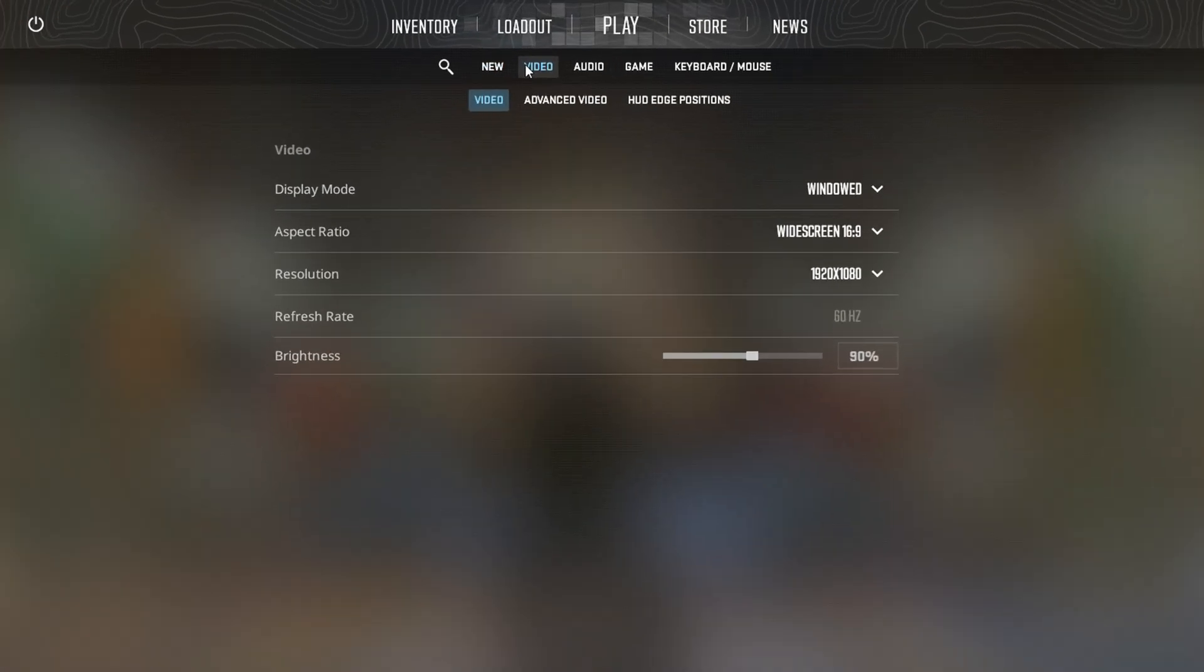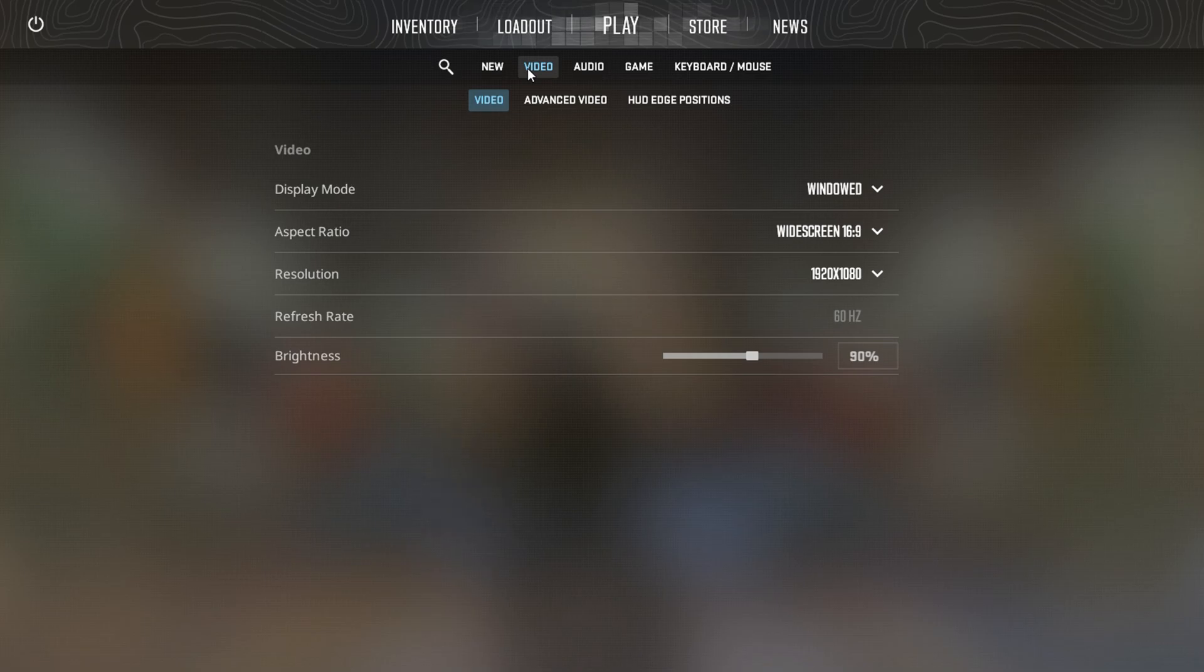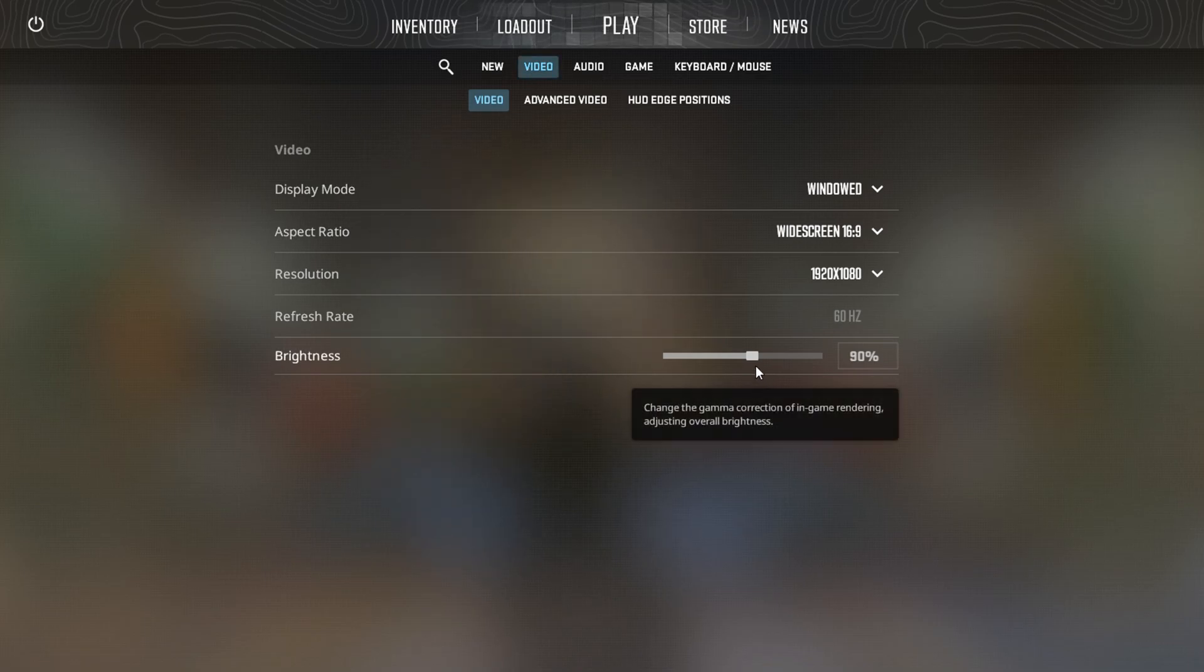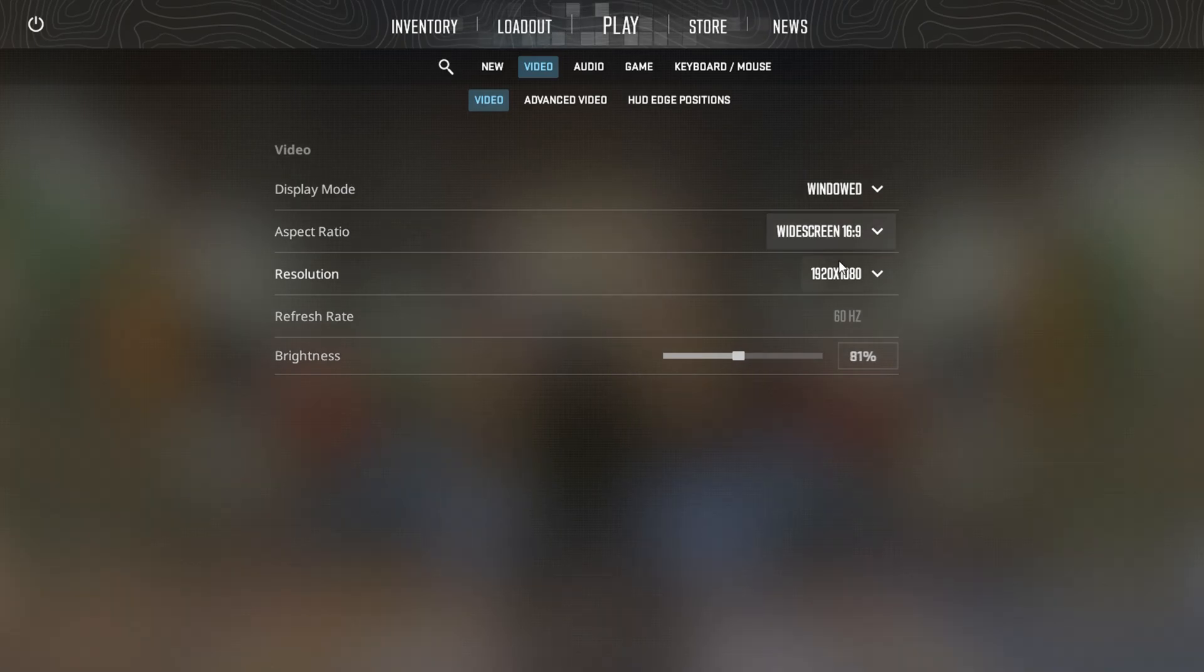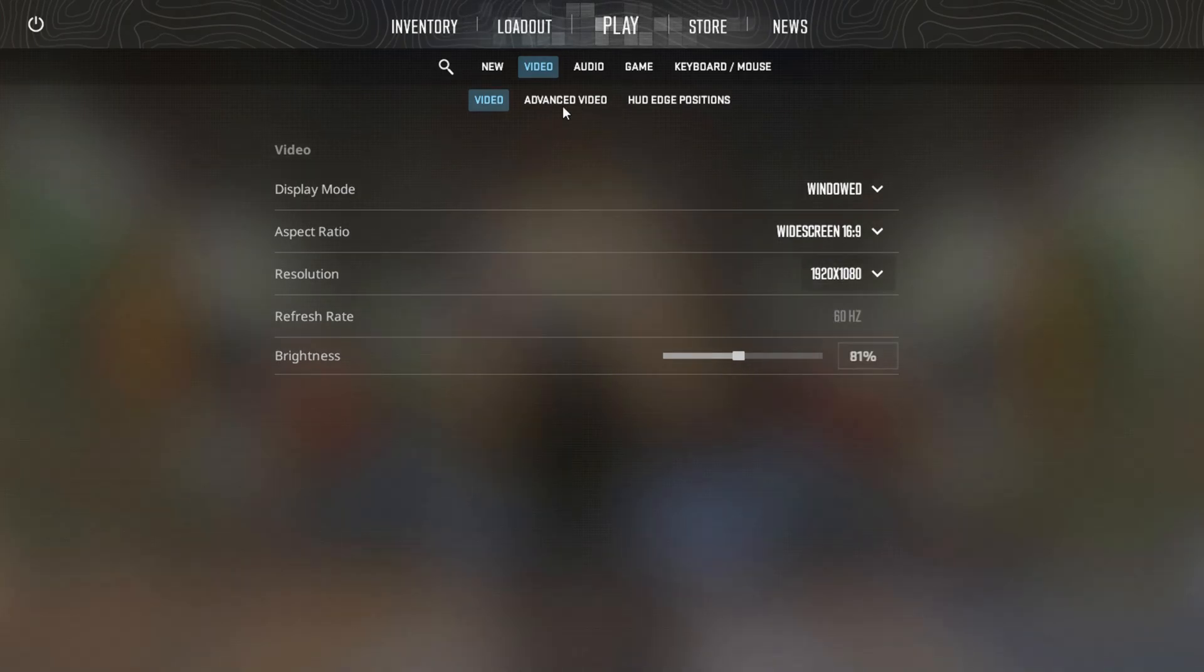From here, you'll have the power to tweak things like the main menu background scenery, brightness, and gamma settings. Next up, you can adjust the aspect ratio, resolution, display mode, and refresh rate to your liking.